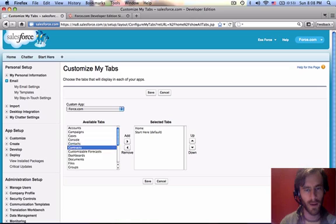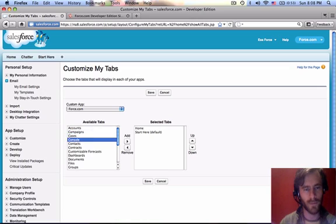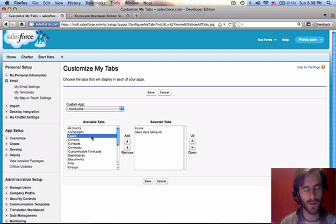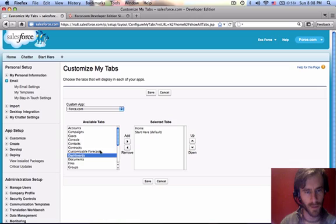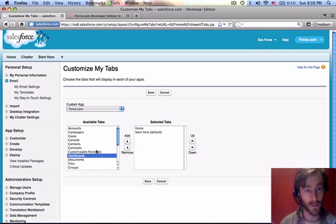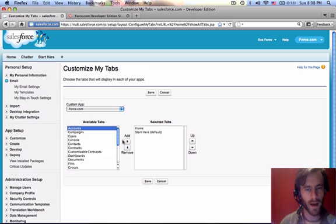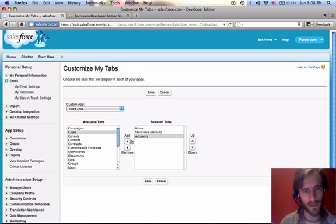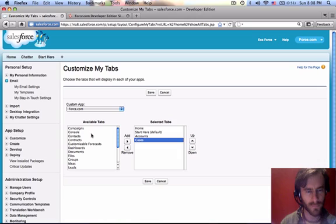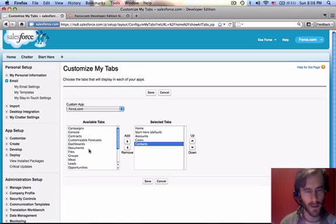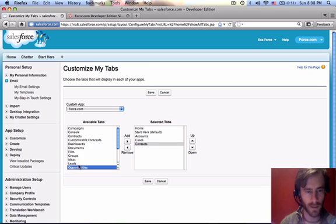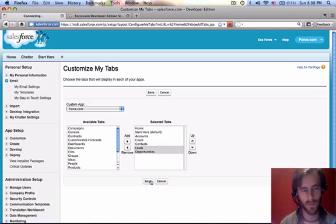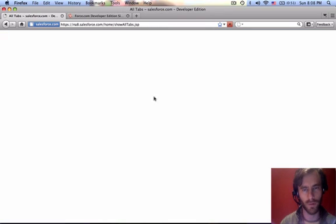It's kind of like Facebook, Twitter, and Twiki all rolled into one. I'm sure it's got great things going for it, but as a lone developer I don't use it a lot. So we want to add Accounts, Cases, Contacts, Opportunities and Leads. Save.